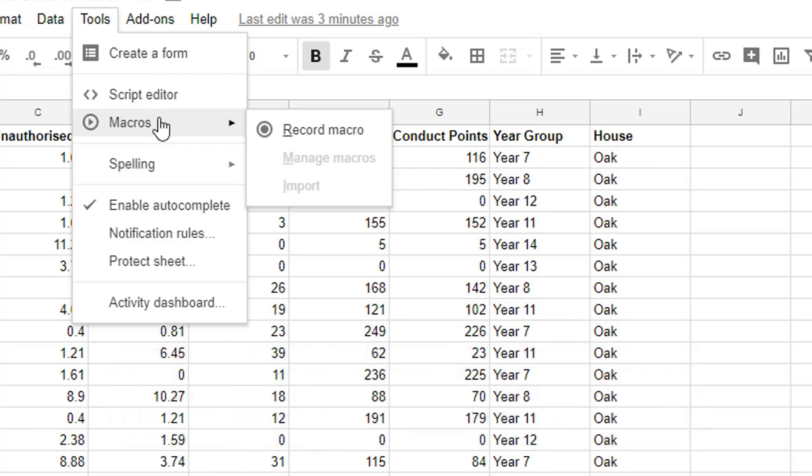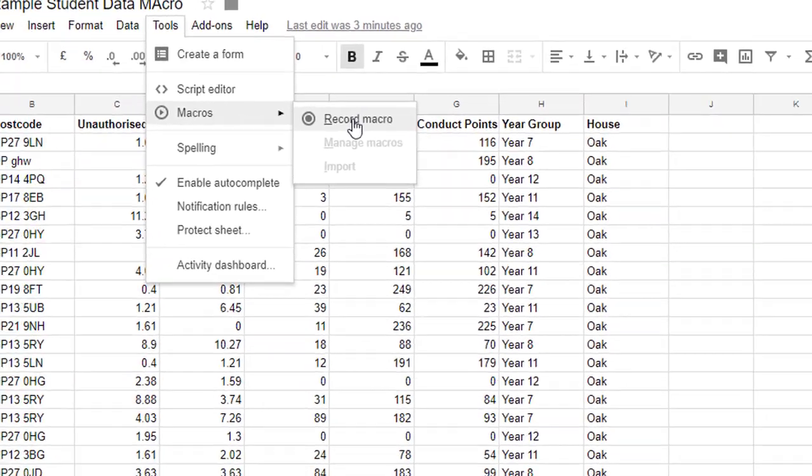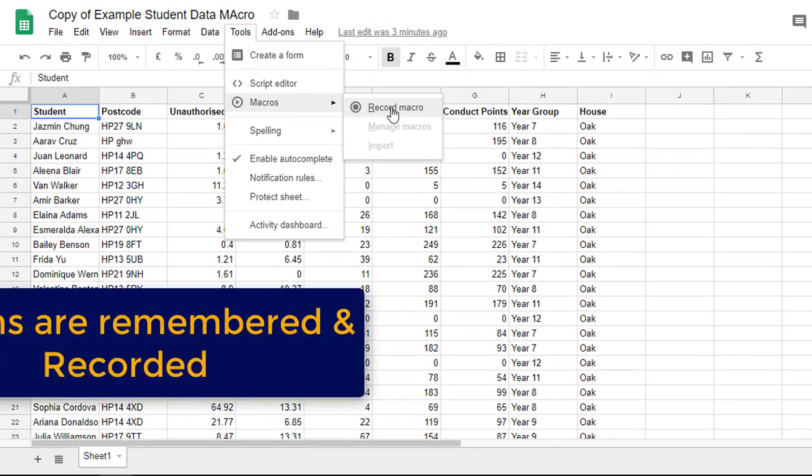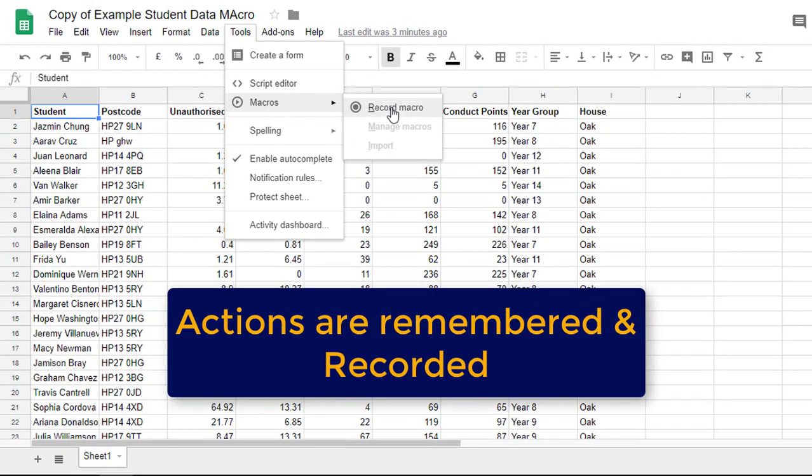The first thing you need to do is record your macro. As soon as I click on record macro every step that I execute in my workbook will be recorded.